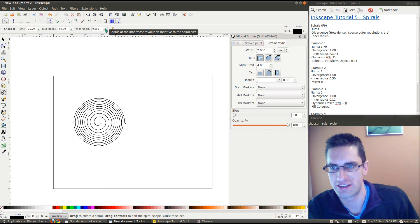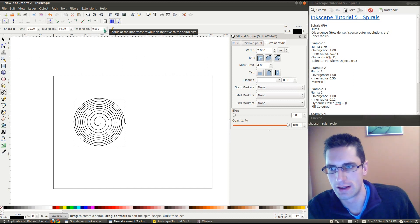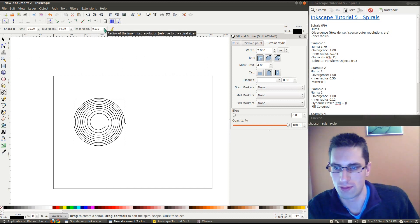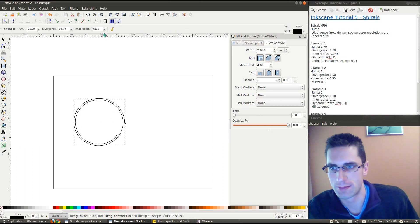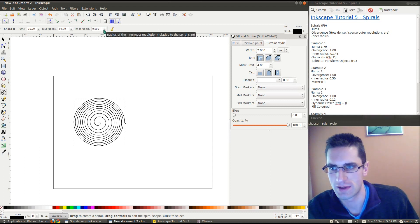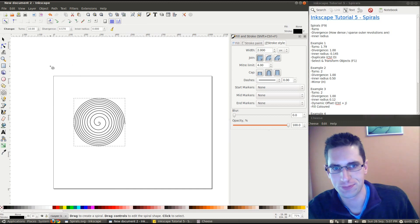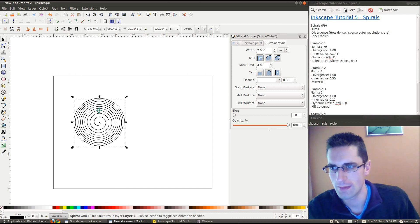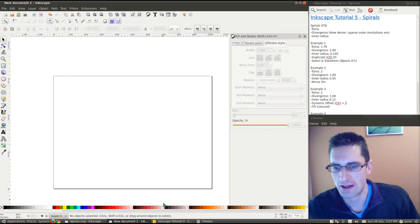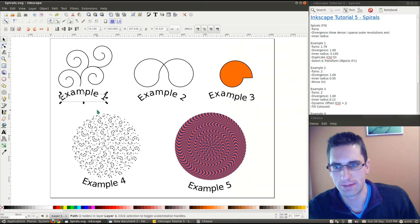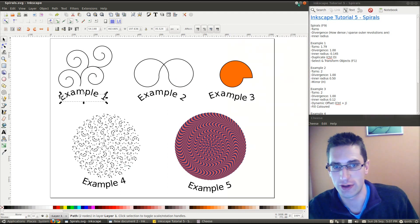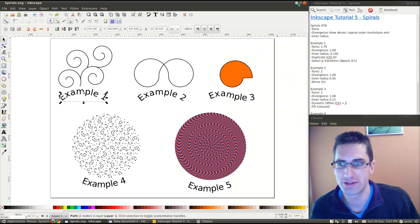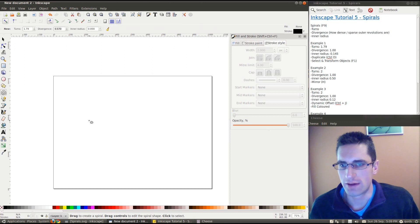You can also adjust the inner radius. So, that's where the inner most spiral starts. OK. So, I've done a few examples here. So, 1, 2, 3, 4, 5, and I'll go through how to create all those.